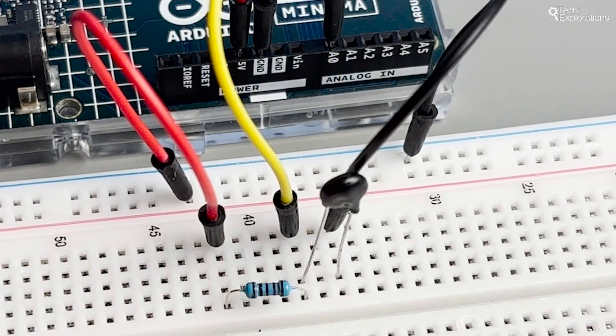This setup forms a voltage divider, which is necessary because the Arduino cannot read resistance directly, but it can read voltage. The voltage across the thermistor will vary with temperature changes, which we can then convert back to a temperature reading.